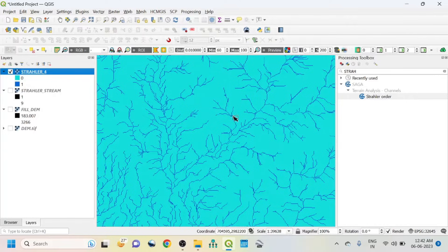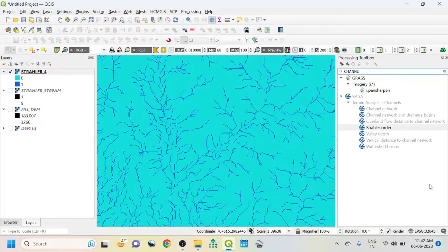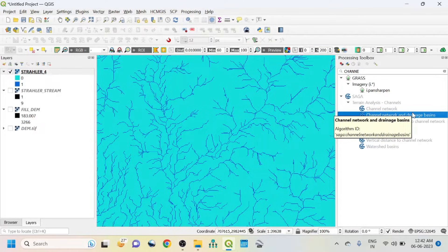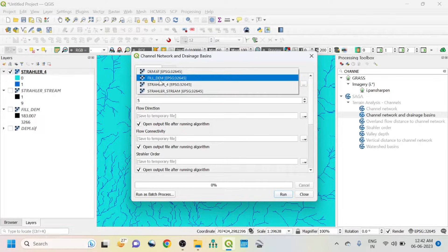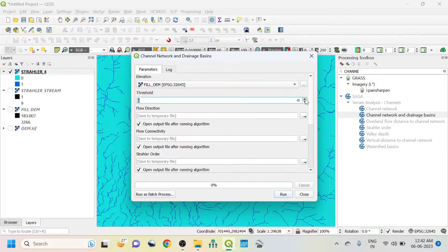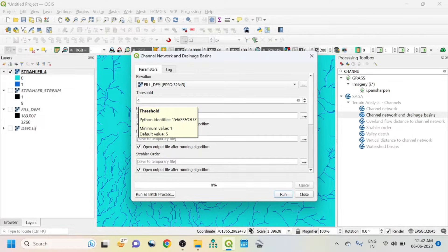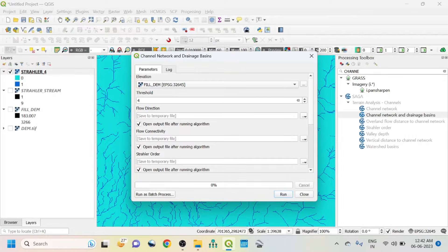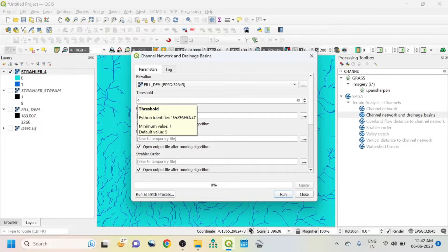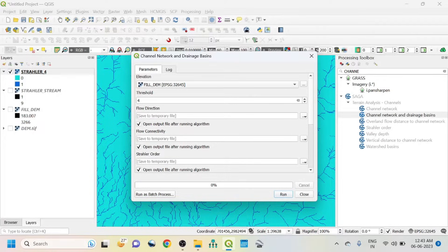The next step is Channel Analysis. Simply search 'channel' and select Channel Network and Drainage Basin. Elevation should be the fill DEM. Threshold should be four because in the previous Strahler Stream Order I selected the fourth order, so for consistency I go with four. Note that a lower threshold captures more minor streams while a higher threshold captures only major streams — you can adjust this threshold value according to your needs.